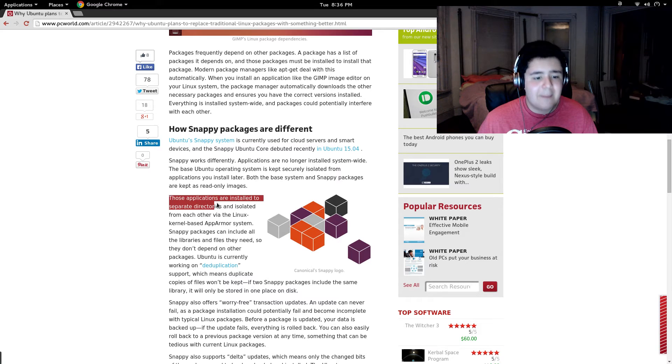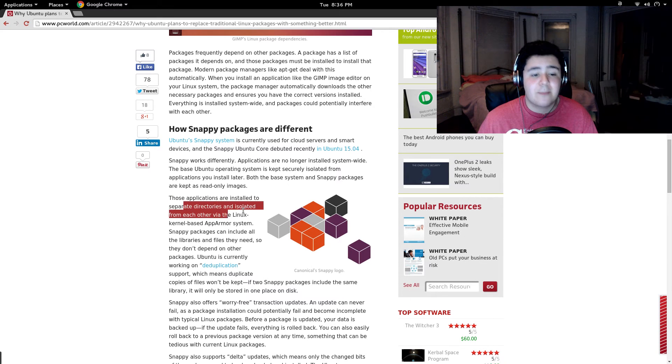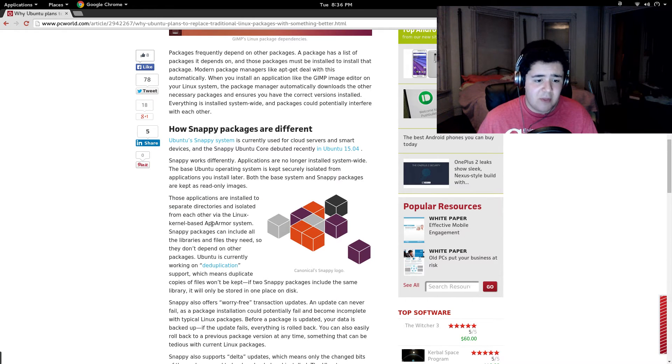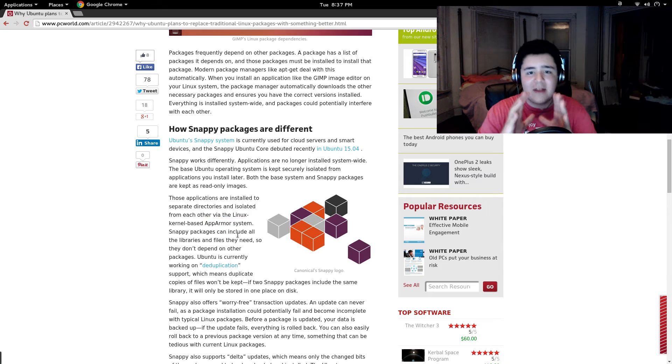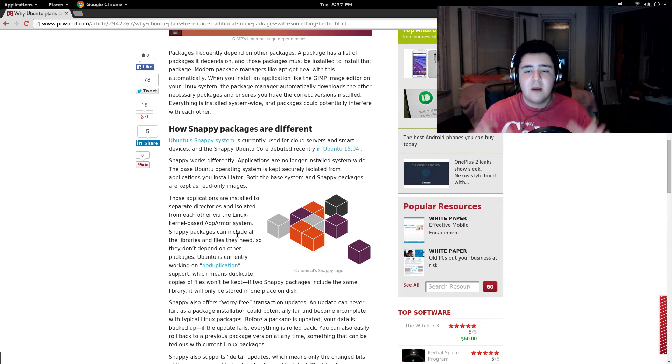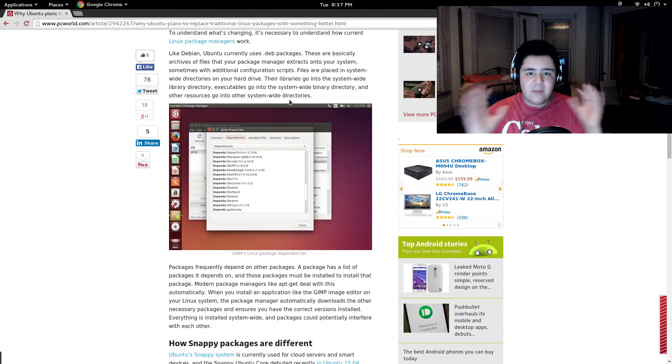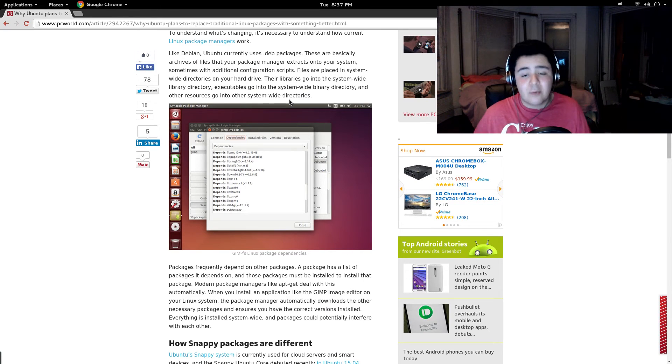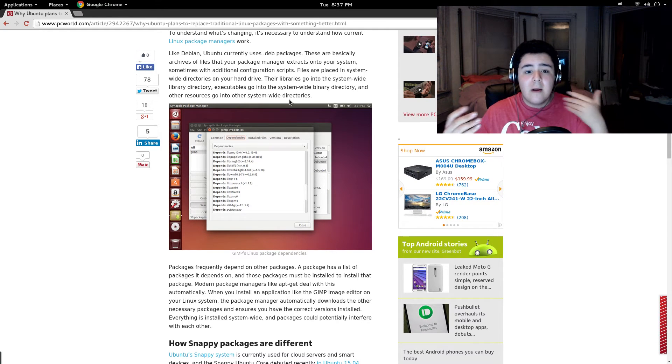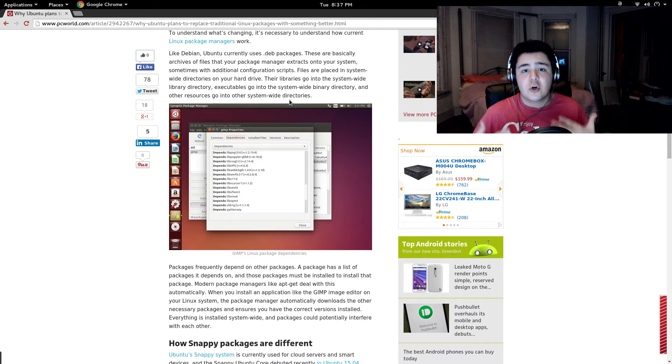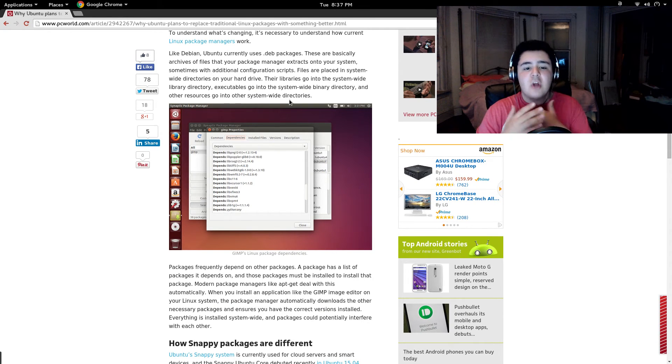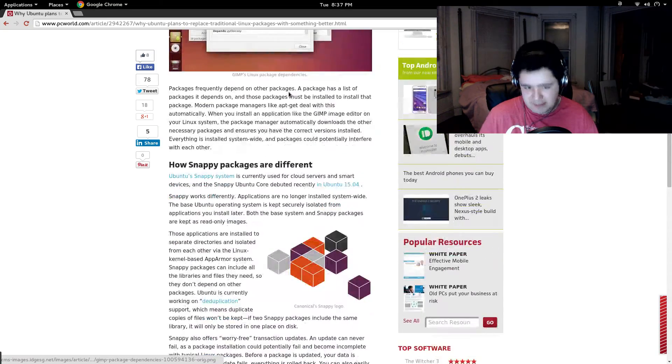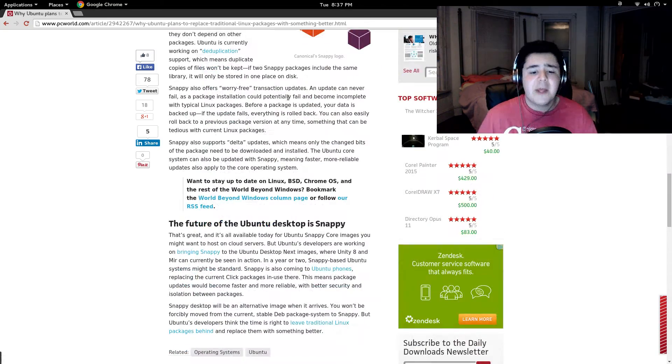...the applications are separated, and they are isolated with an app armor system, where they're isolated in their own little thing, where dependencies are not an issue. Everything the application needs is with it, and it's all separate, and it doesn't touch your main Ubuntu system, at least. What do you think about that?